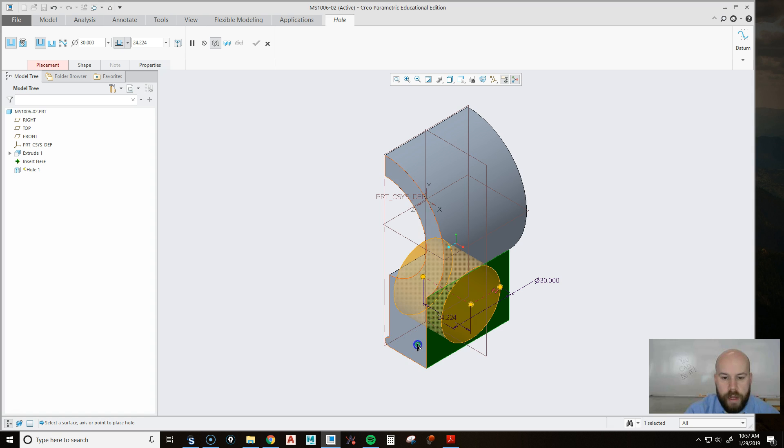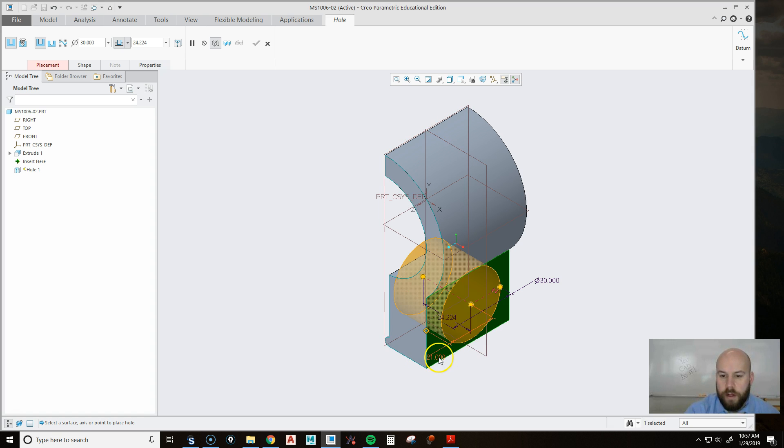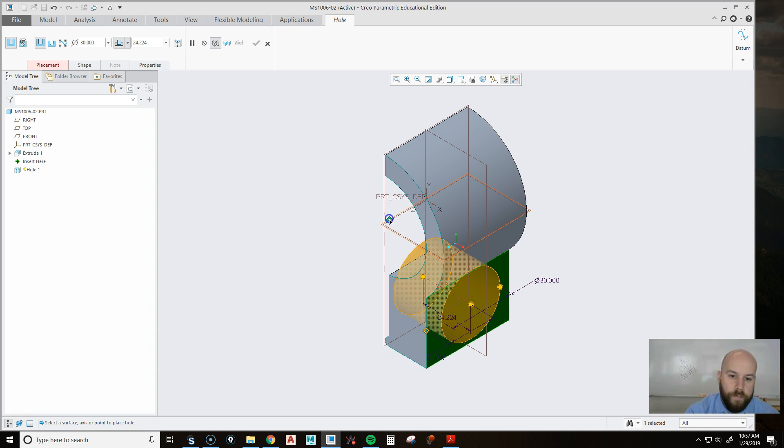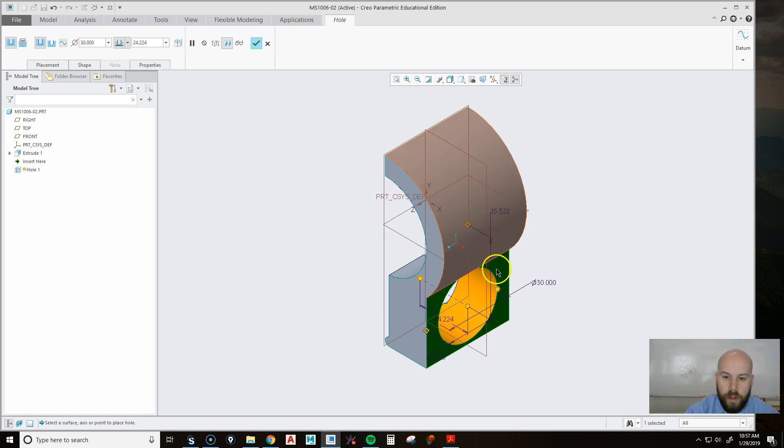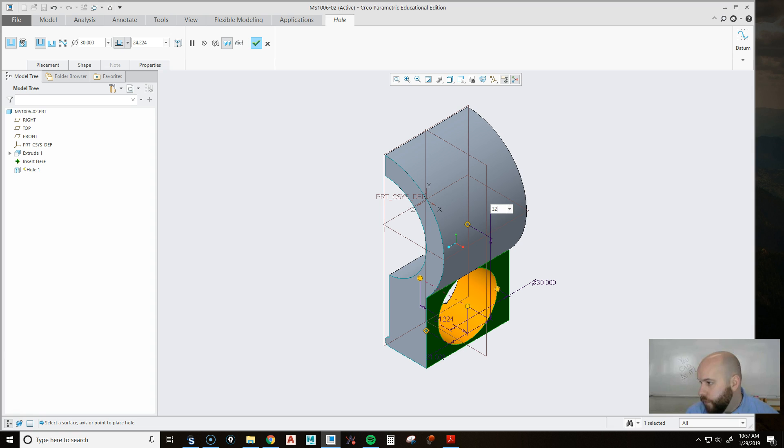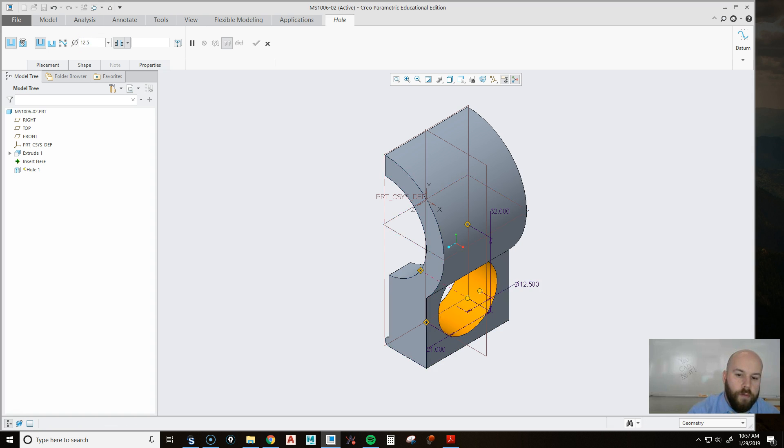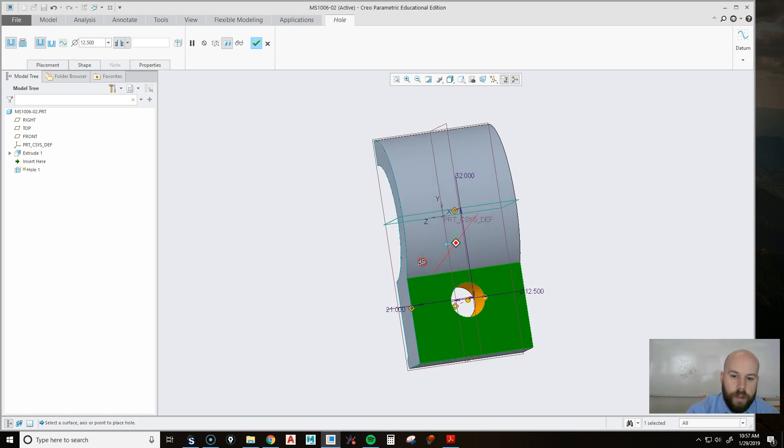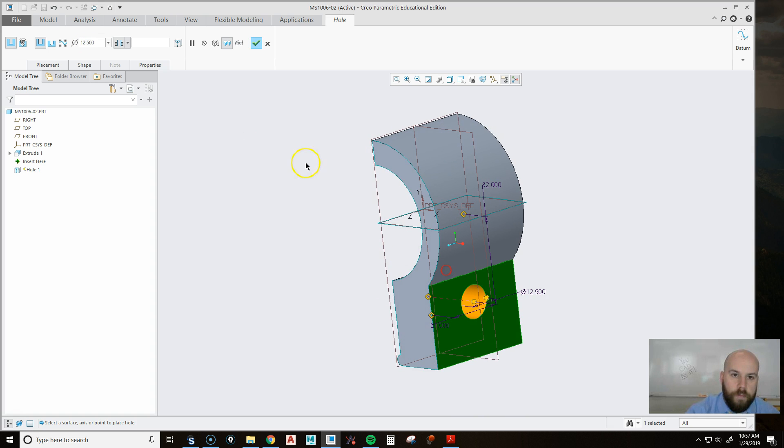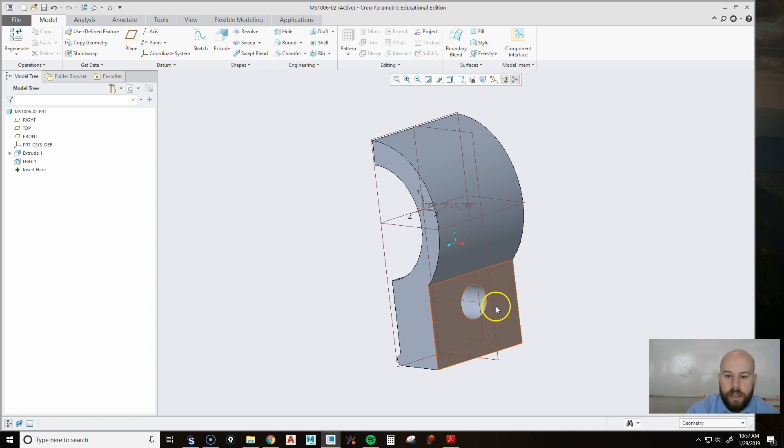So I'm going to pick this surface. I'm going to drag my references to this side over here, which is 21. I'm going to drag this one to the center, which is this datum plane right here. And I'm going to make that one 32. And then I'm going to make my hole go through, and I'm going to change it to 12 and a half. That looks pretty good. Now I'm going to hit my checkbox.